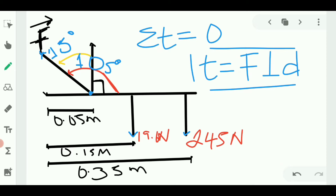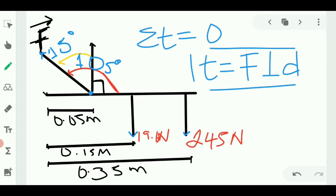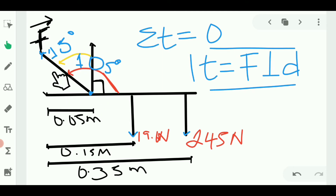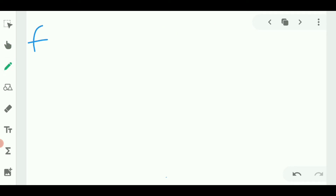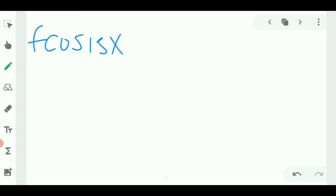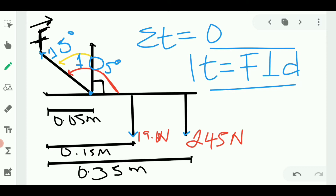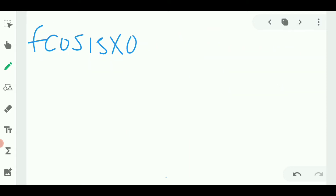Using the second condition of static equilibrium — summation of torque equals zero — we now begin solving. The force we are trying to find is the biceps force F. Instead of using 105 degrees, we use 15 degrees, obtained by subtracting 90 from 105. We write: F times cos 15° times 0.05 meters for the torque of the biceps force.